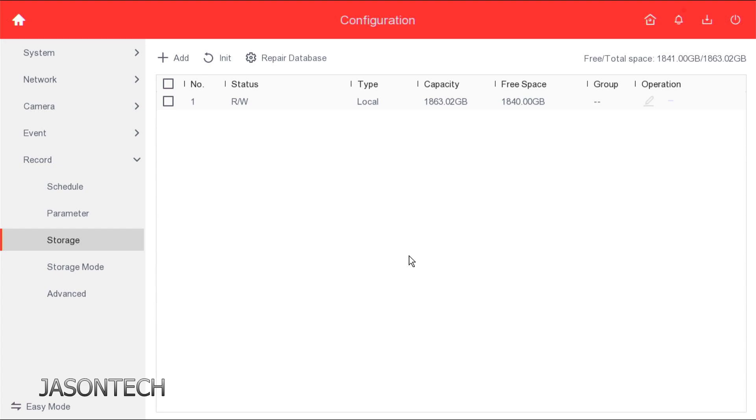And that's all there is to it. There we go, 100%. So that's how easy it is to replace the hard drive.